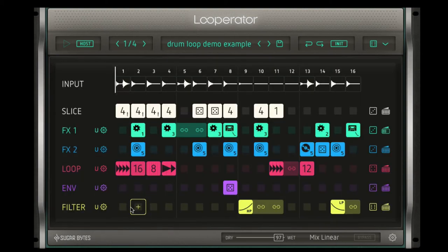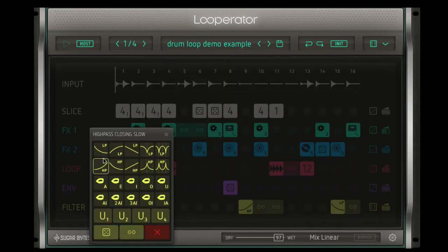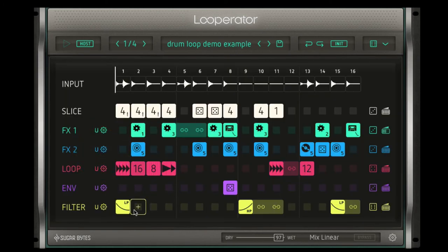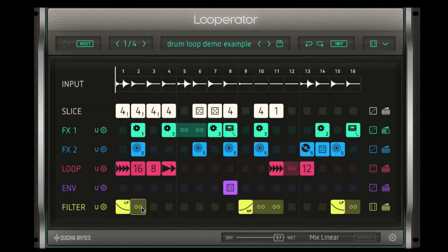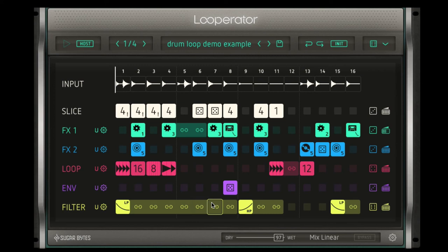Another cool feature of Loop-a-Rator is the ability to morph these effects over time. For example, I can choose a low pass filter, and in the next step if I choose the tie effect and hold down and click, I can drag it so this low pass filter will evolve from this first step through this eighth step. Let's hear what that sounds like.